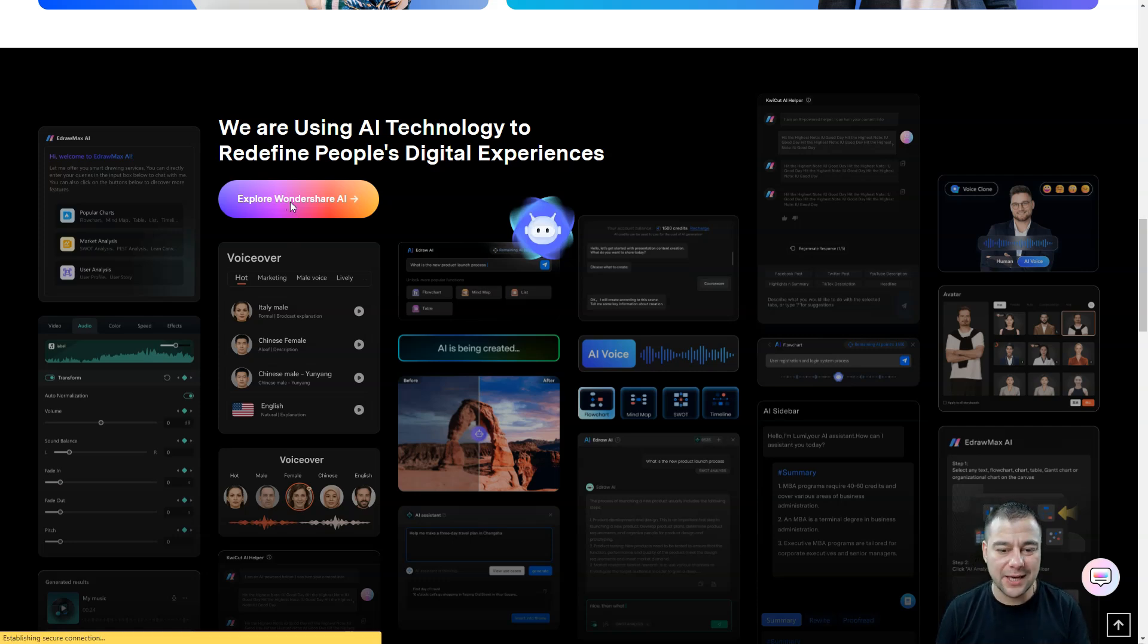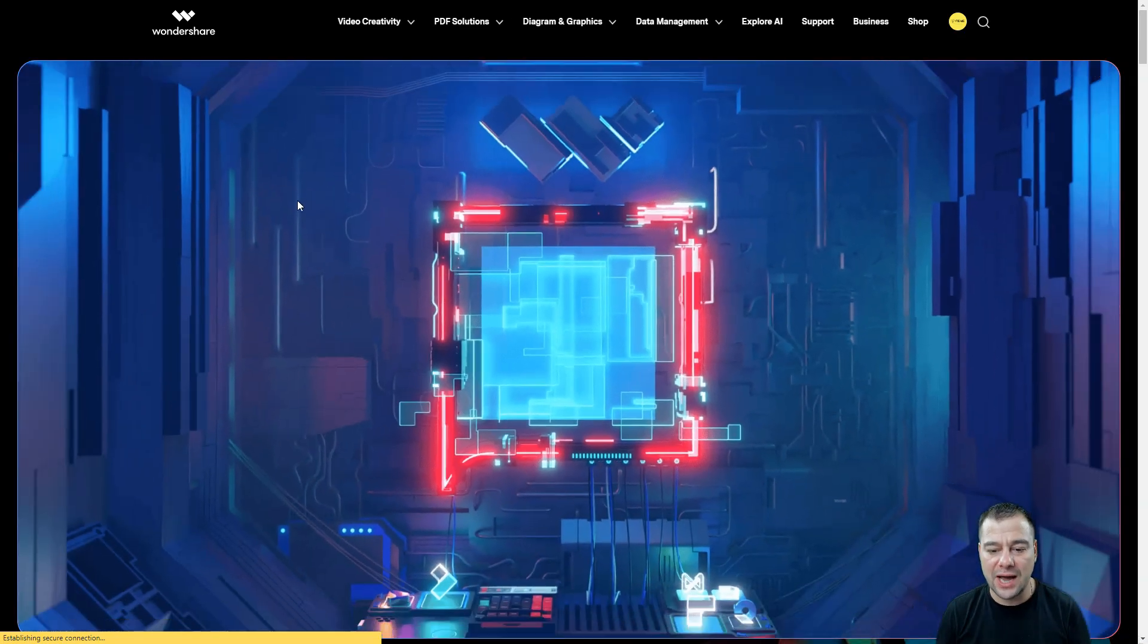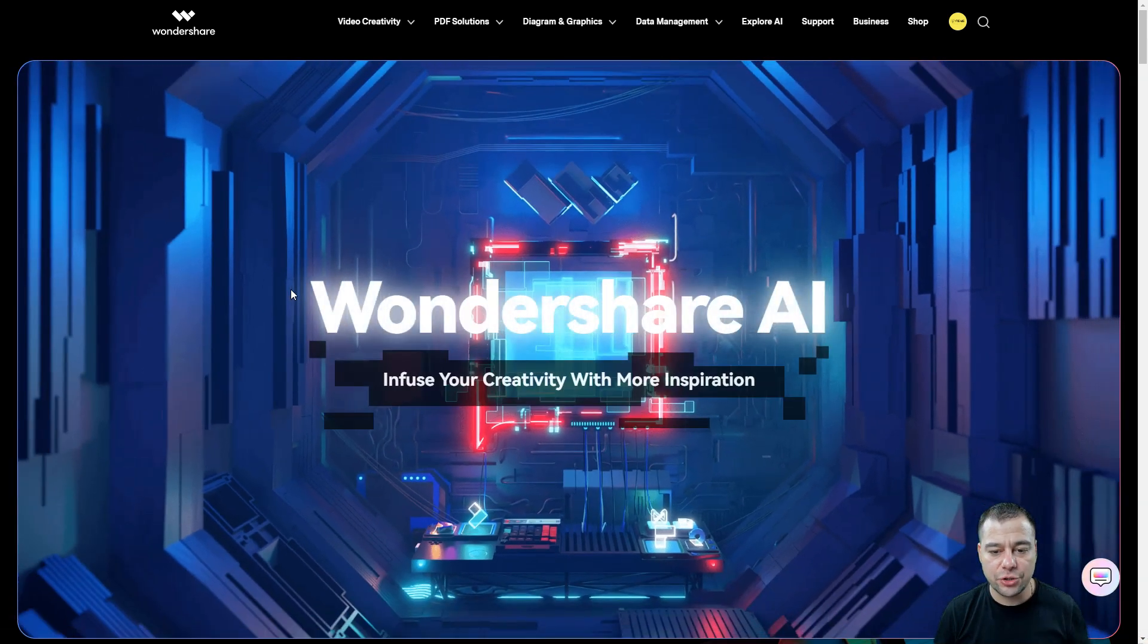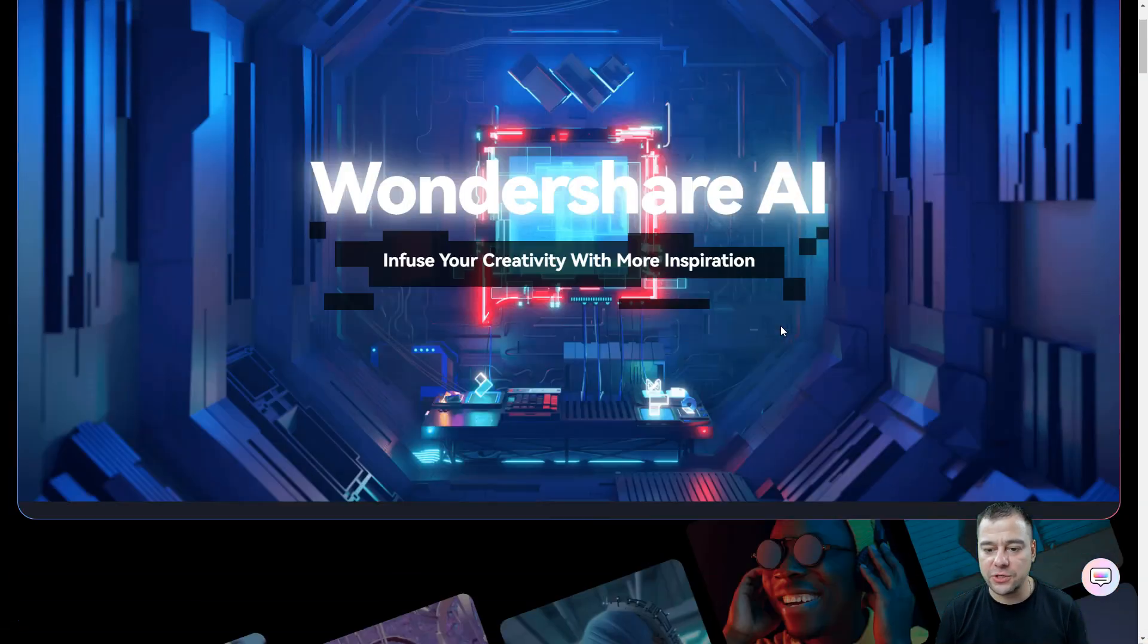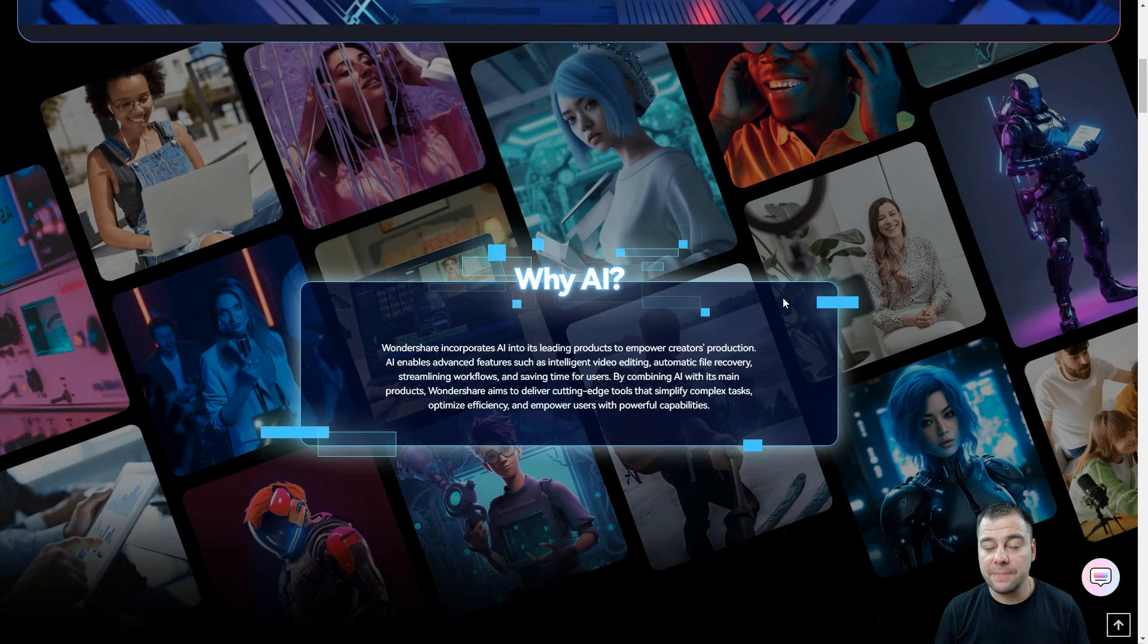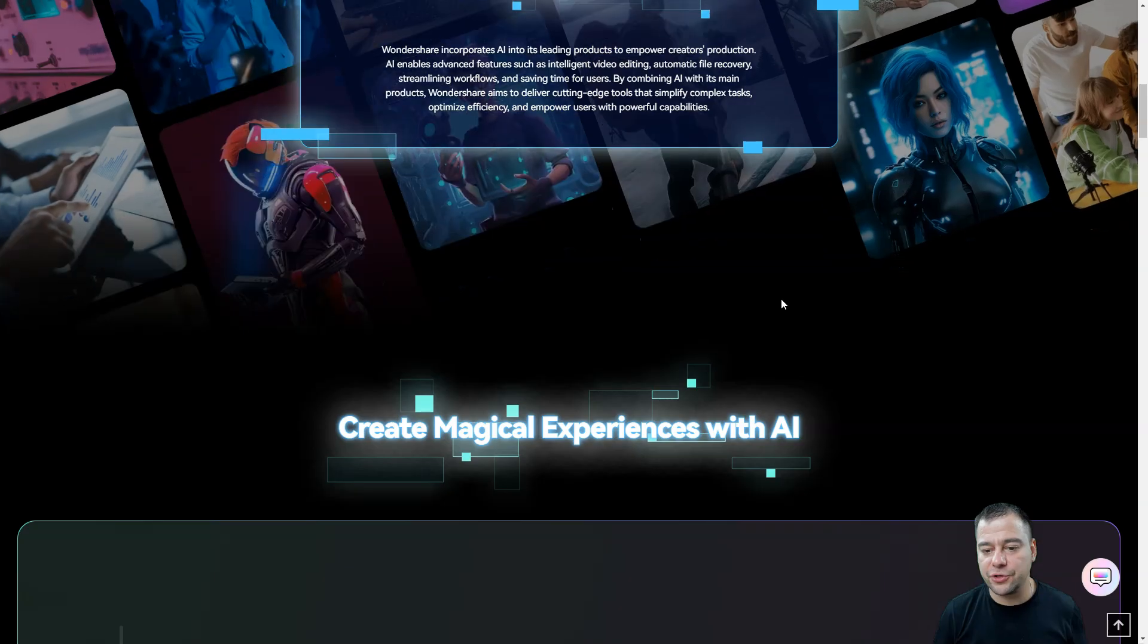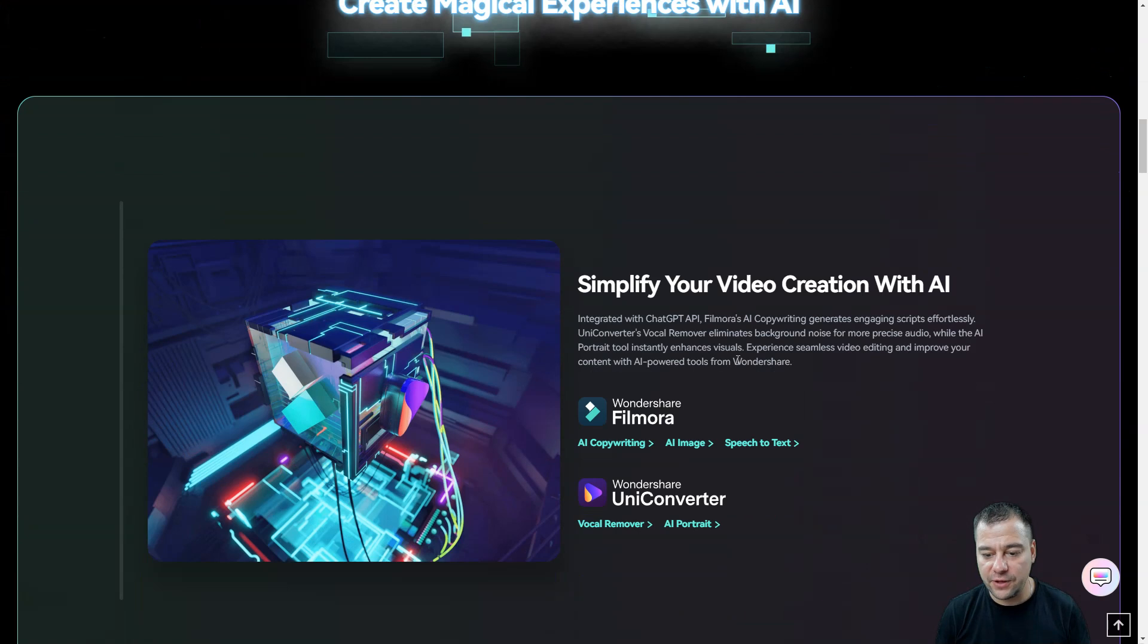The official website a little bit, and I'm going to show you how this tool works, because I use this tool for a long time, and I really appreciate Wondershare, and I really like Filmora.